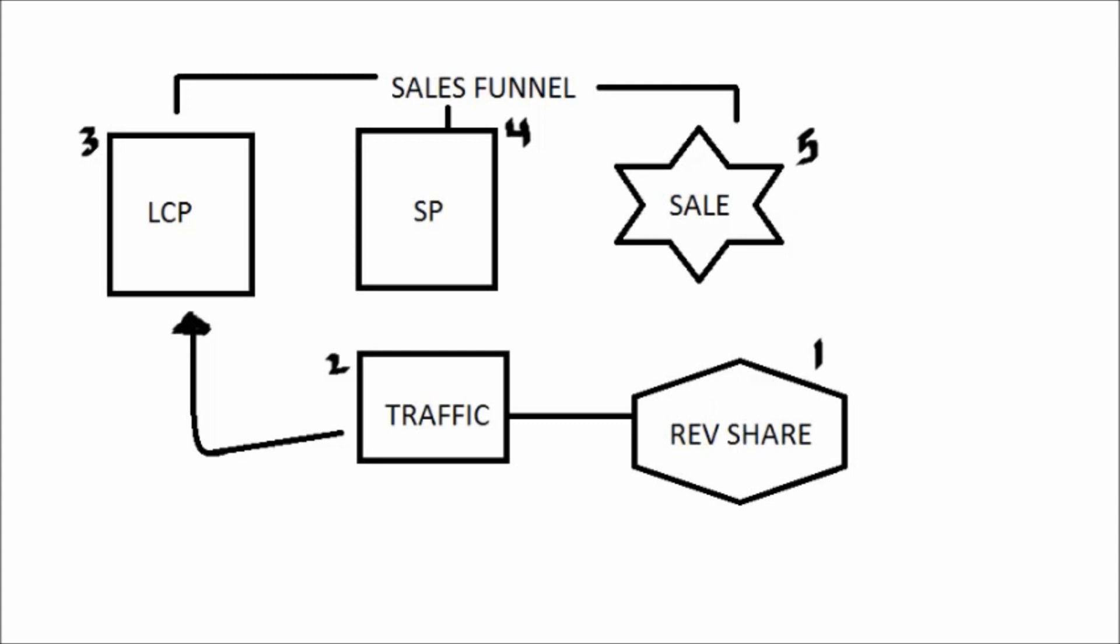How this money making process works online is people have a sales funnel and a sales funnel is very similar to a regular website except with a regular website, you cannot see the people that come to your website. You cannot see who comes there and they just go to your website, they look at your website and then they leave.